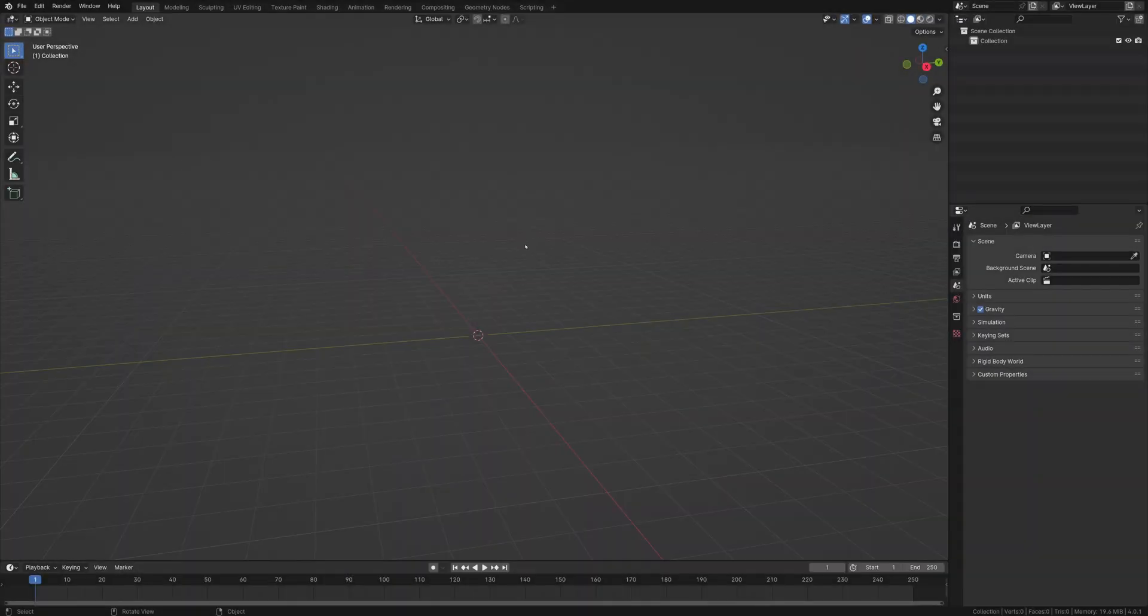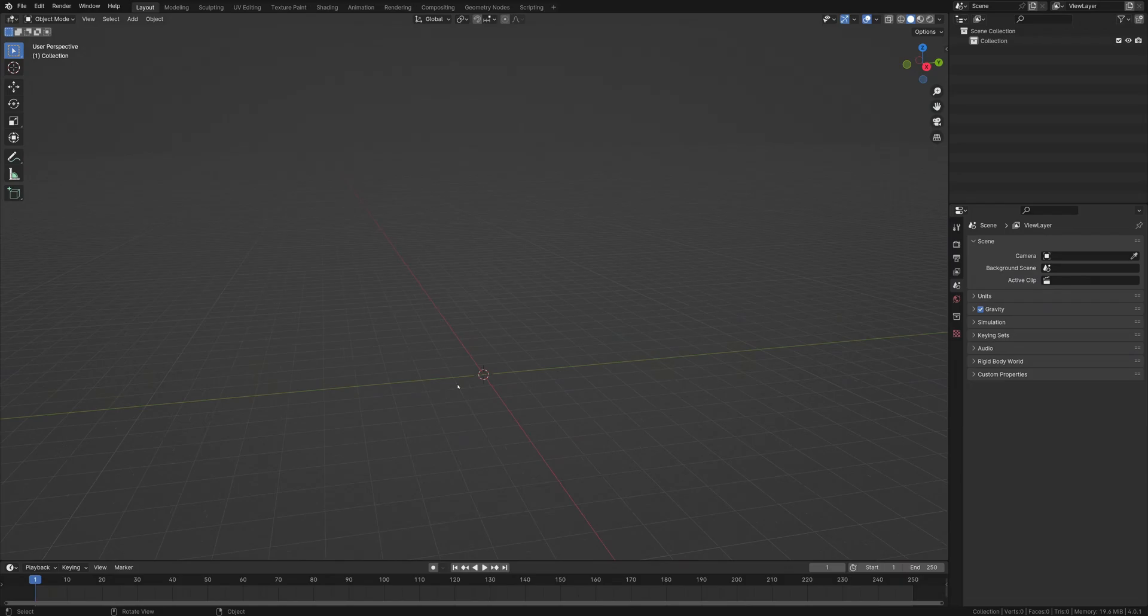Welcome everybody, my name is Tyler. Today I'm going to show you how to link objects in Blender, or in my terms, reference something.